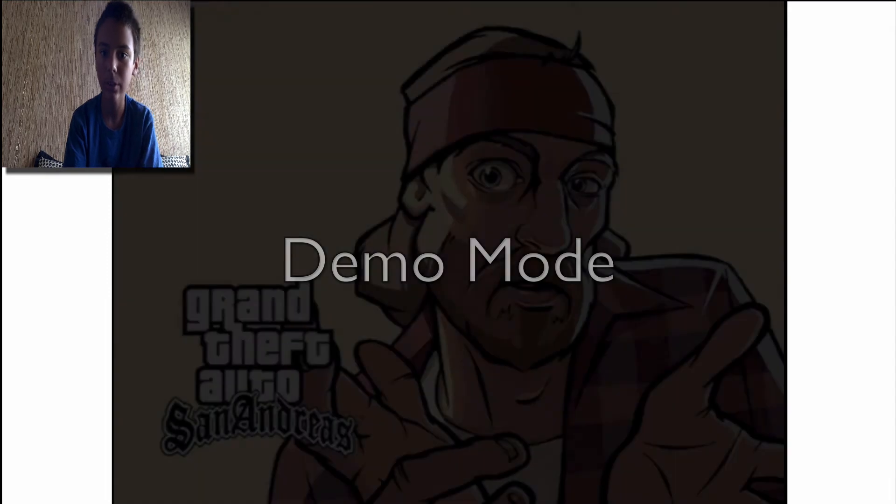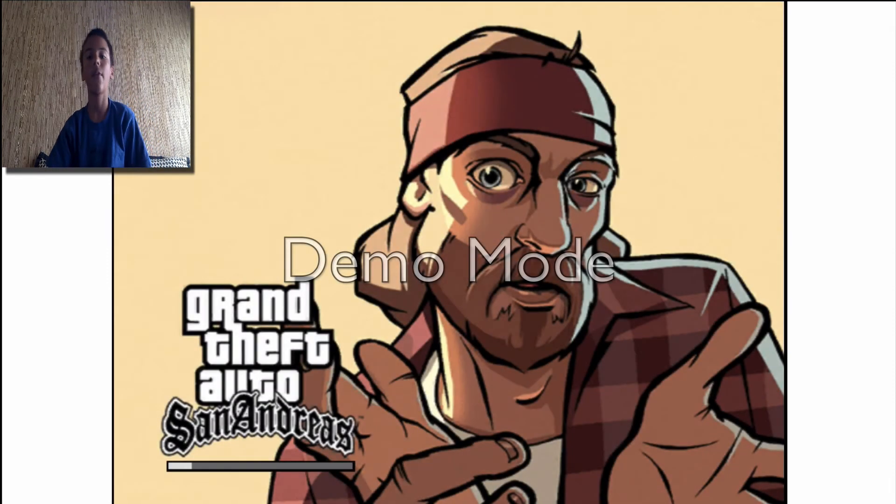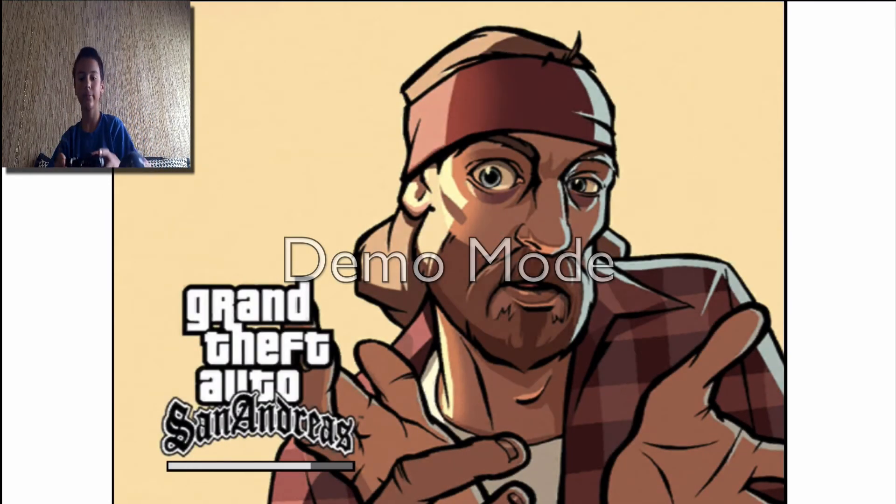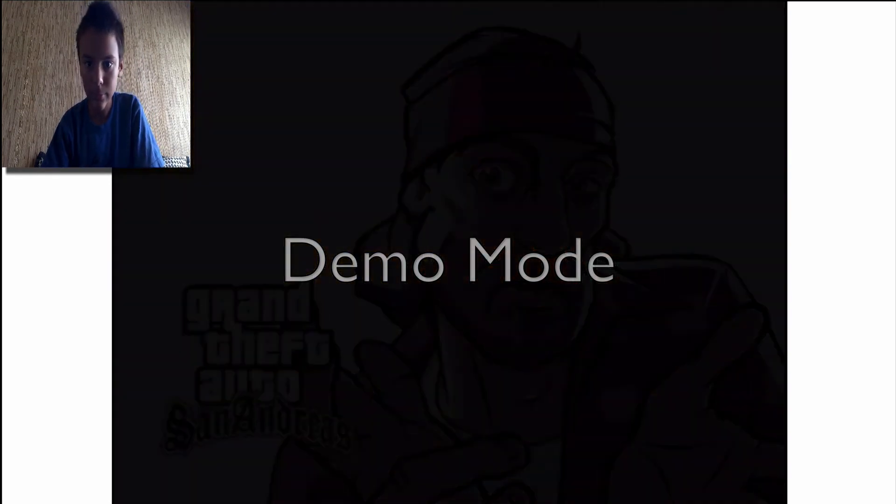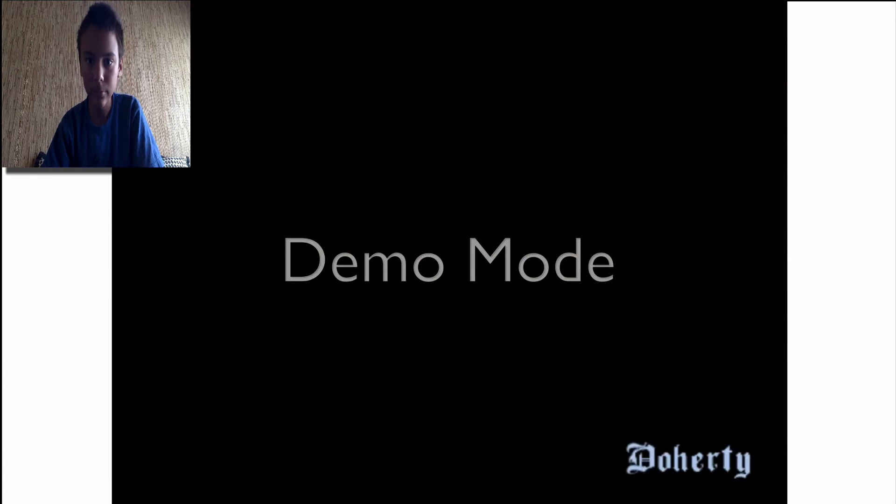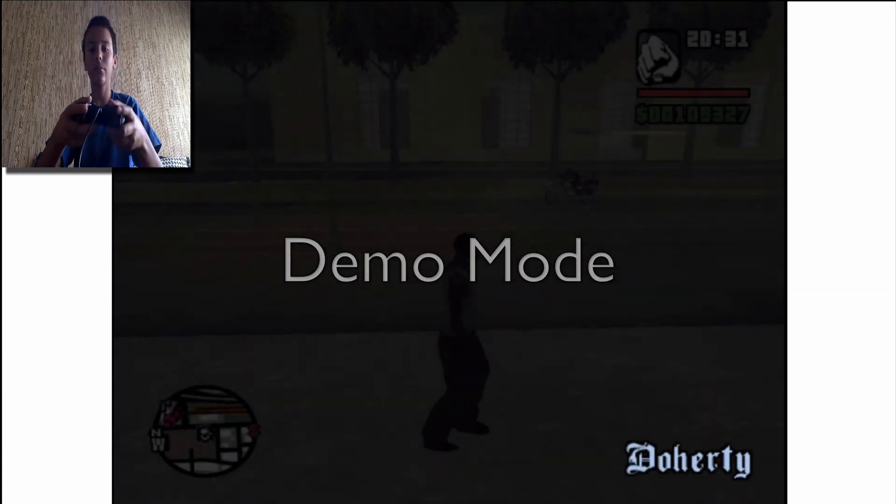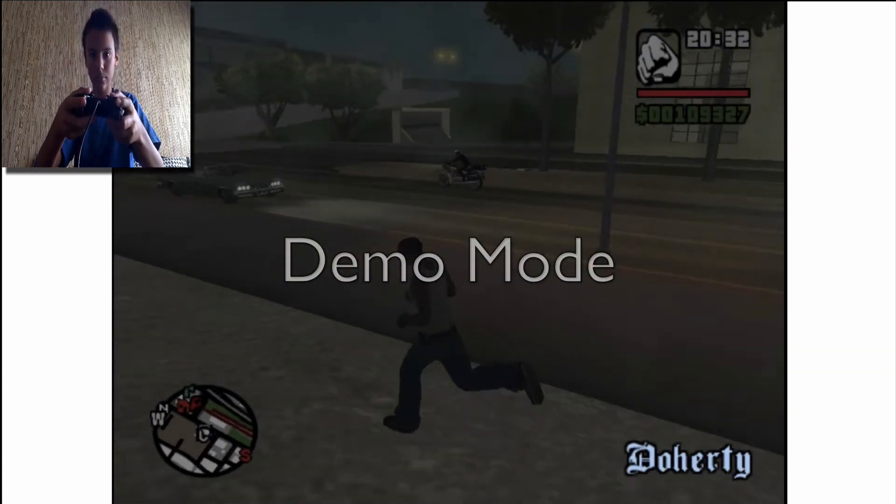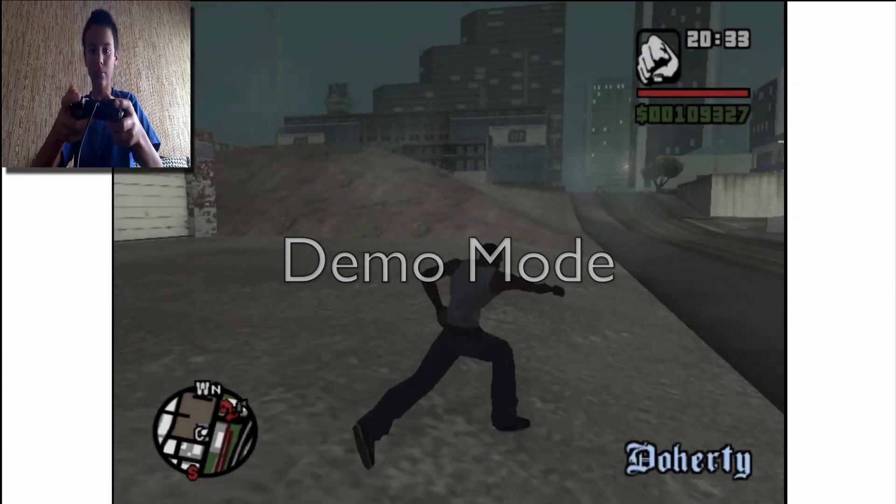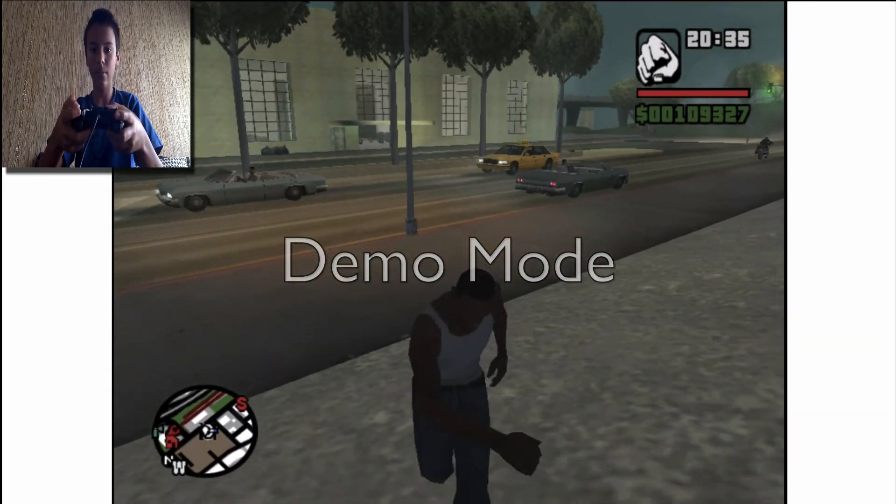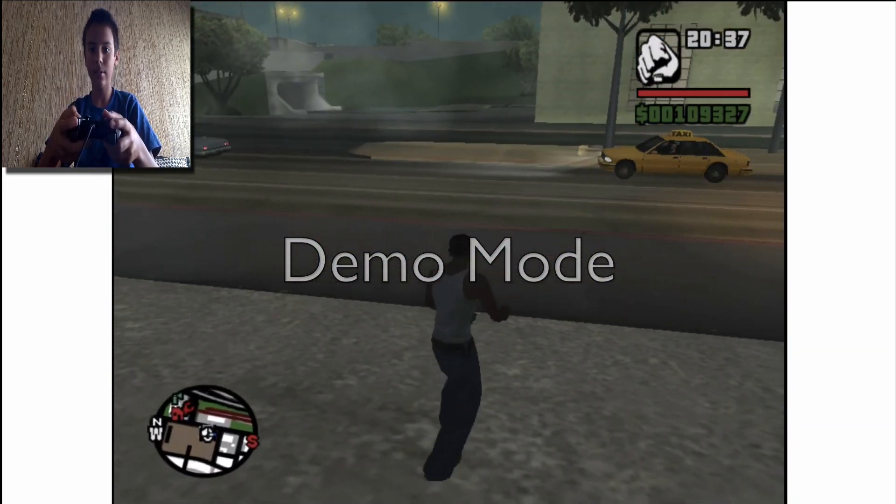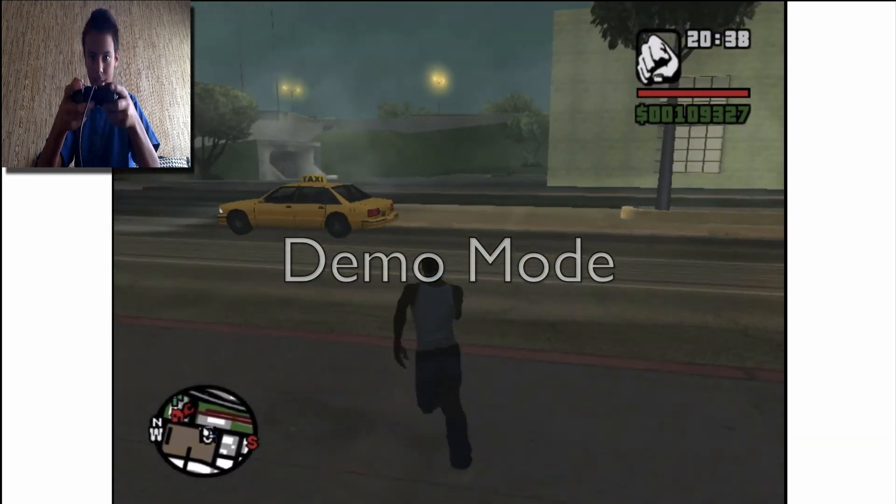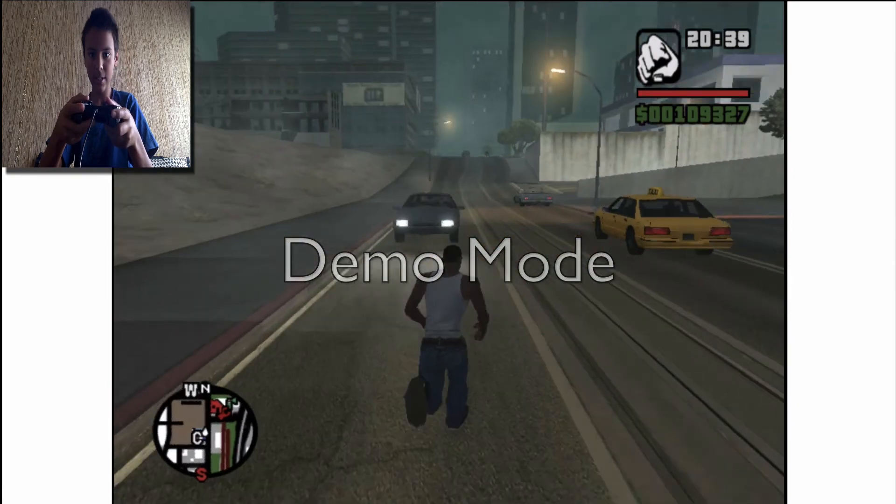Let's test this out. See? It is working.